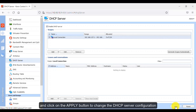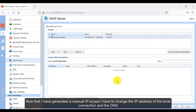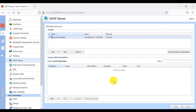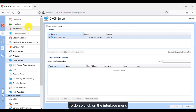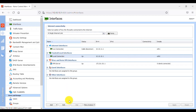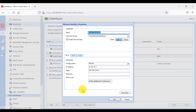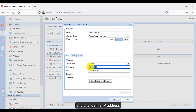Click the OK button to save the changes and click the Apply button to apply the DHCP server configuration. Now that I have generated a manual IP scope, I have to change the IP address of the local connection and the DNS. To do so, click on the Interface menu, then click on the local connection — the trusted or local interface — and click the Edit button to change the IP address.